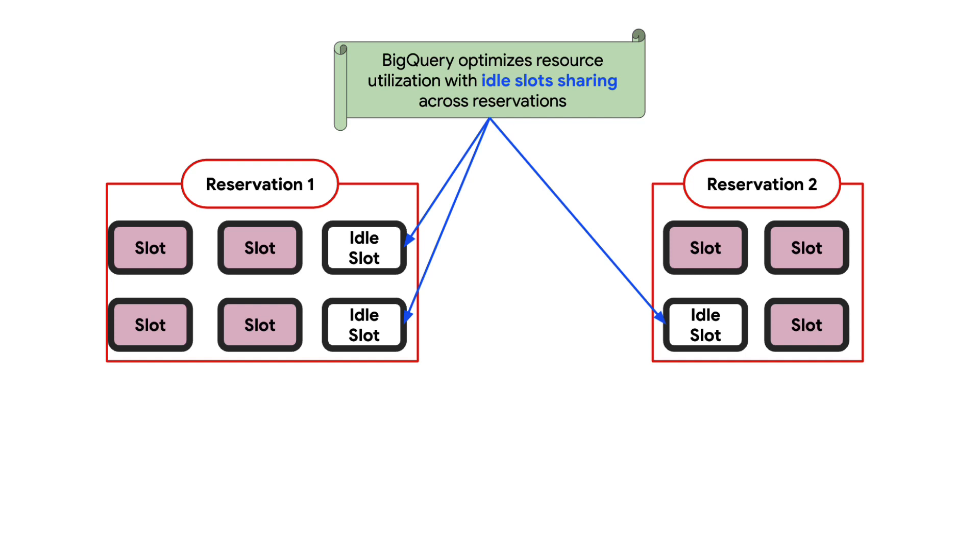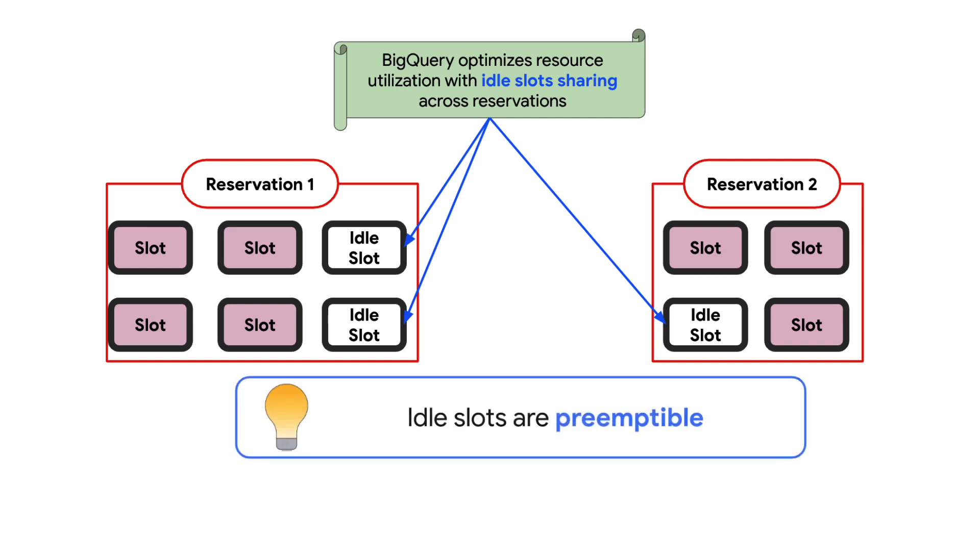Even with reservations and assignments in place, BigQuery continues to optimize resource utilization with its idle slot feature. This feature enables BigQuery jobs in a reservation to use idle slots from other reservations. However, it is important to note that idle slots are preemptible.